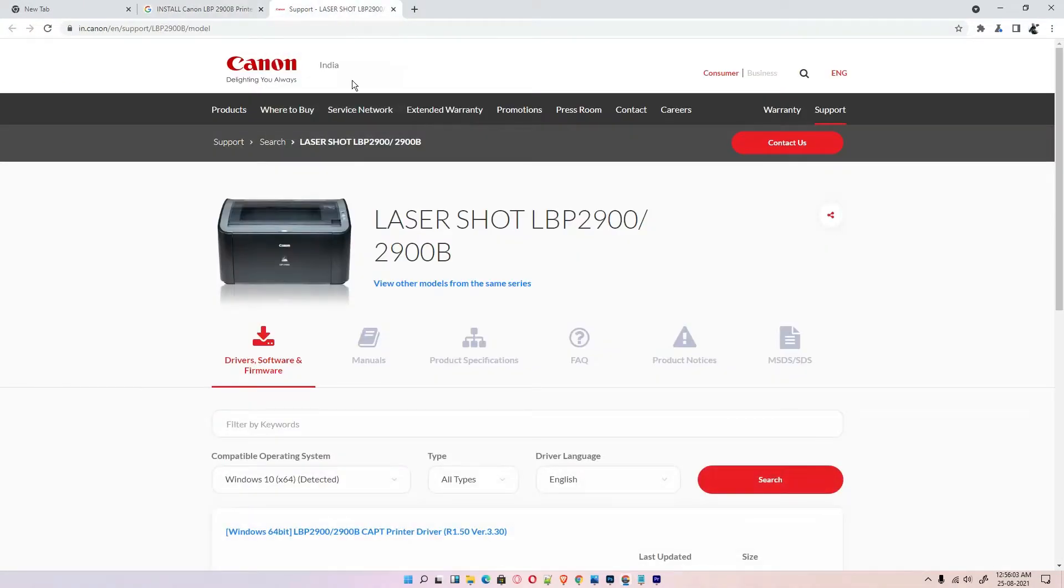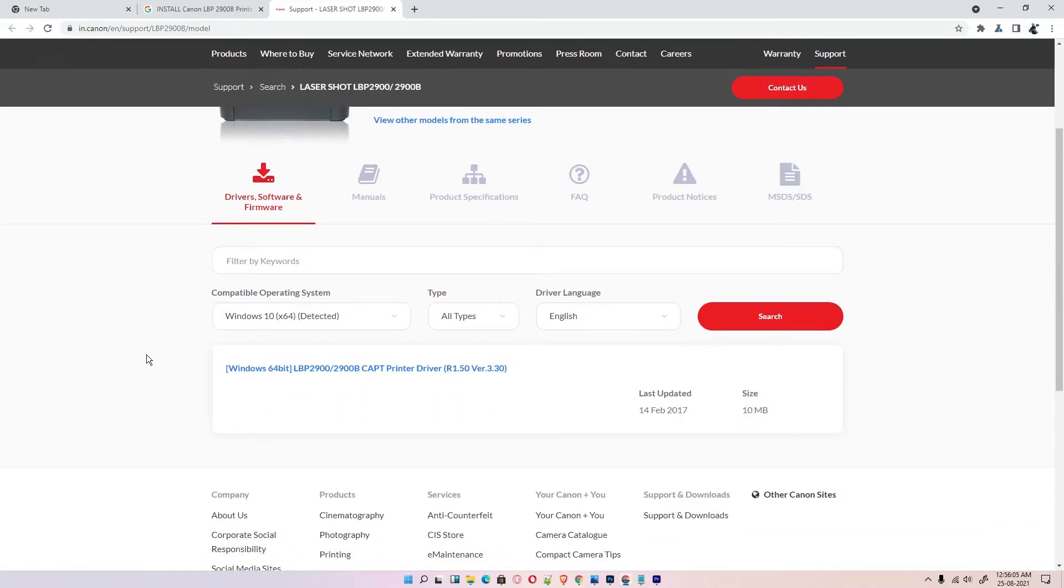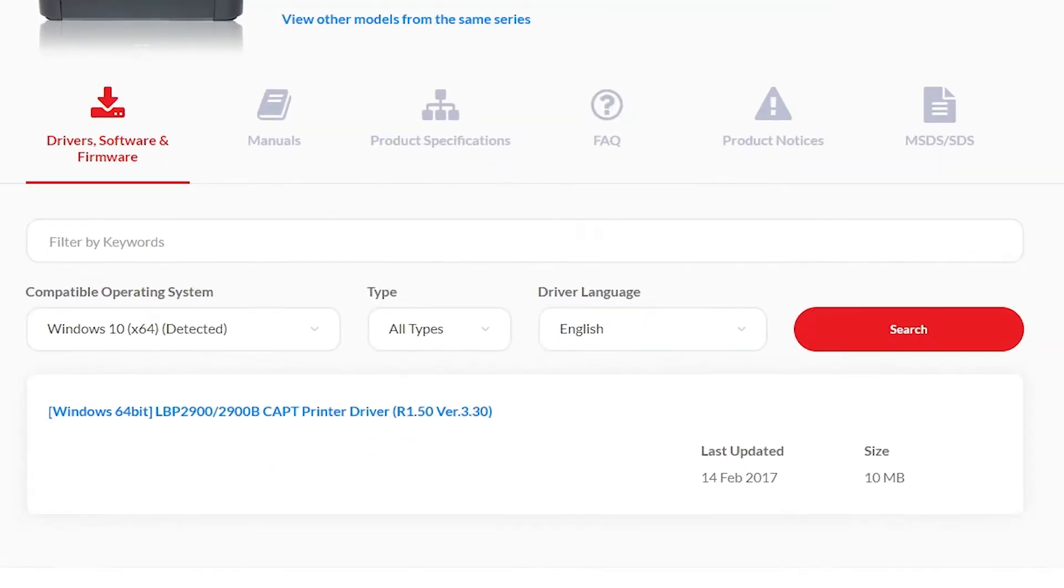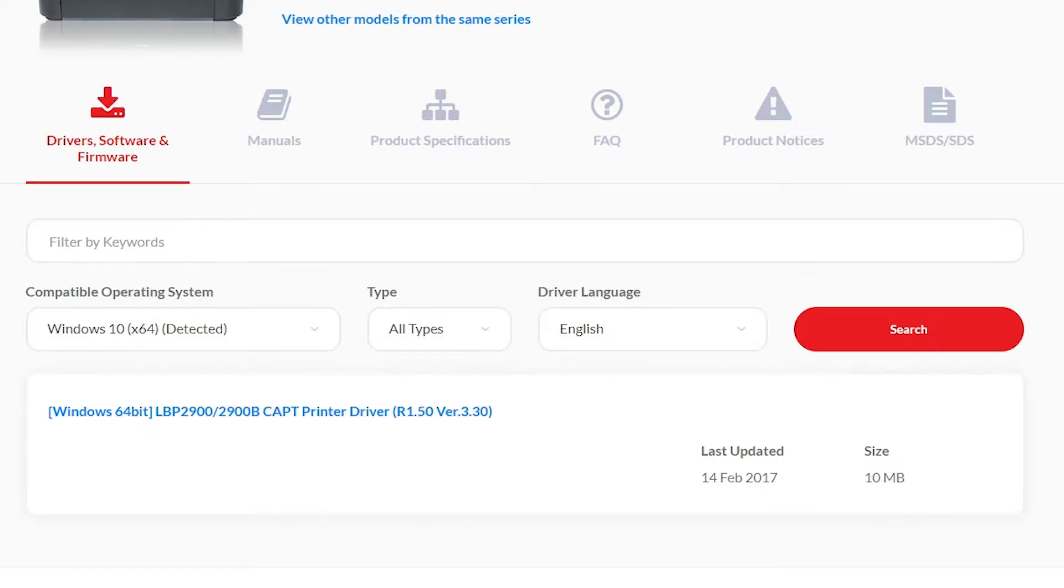I give this link in the YouTube description. This website automatically detects your operating system. I am using Windows 11 but Windows 11 is not available on Canon. So it automatically redirects me to Windows 10 and Windows 10 drivers work on Windows 11.